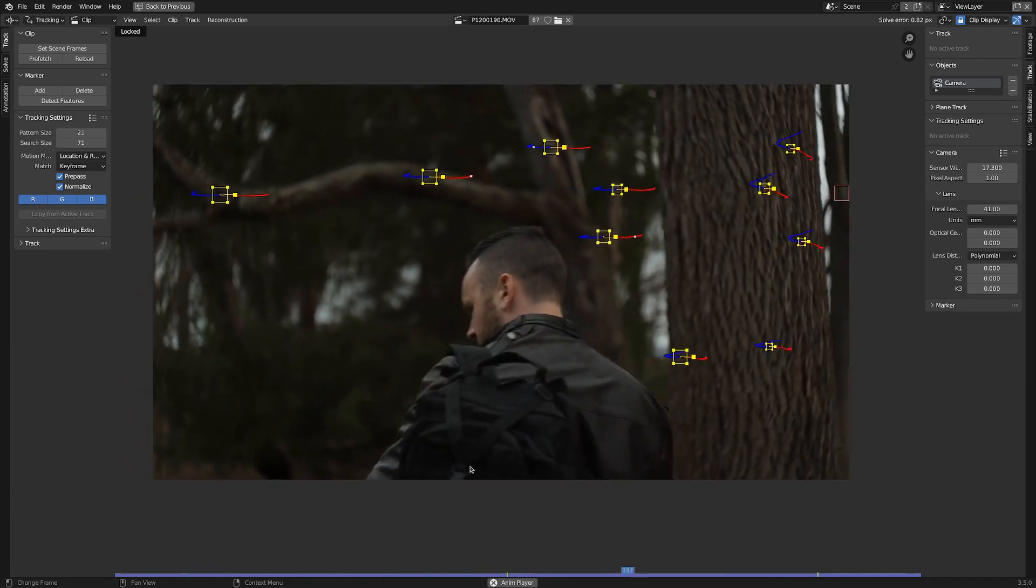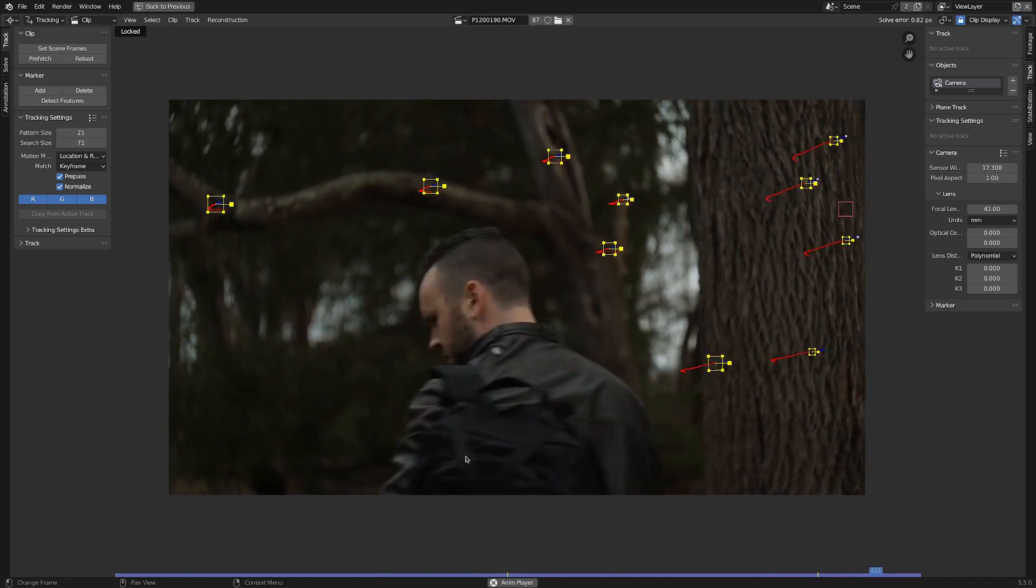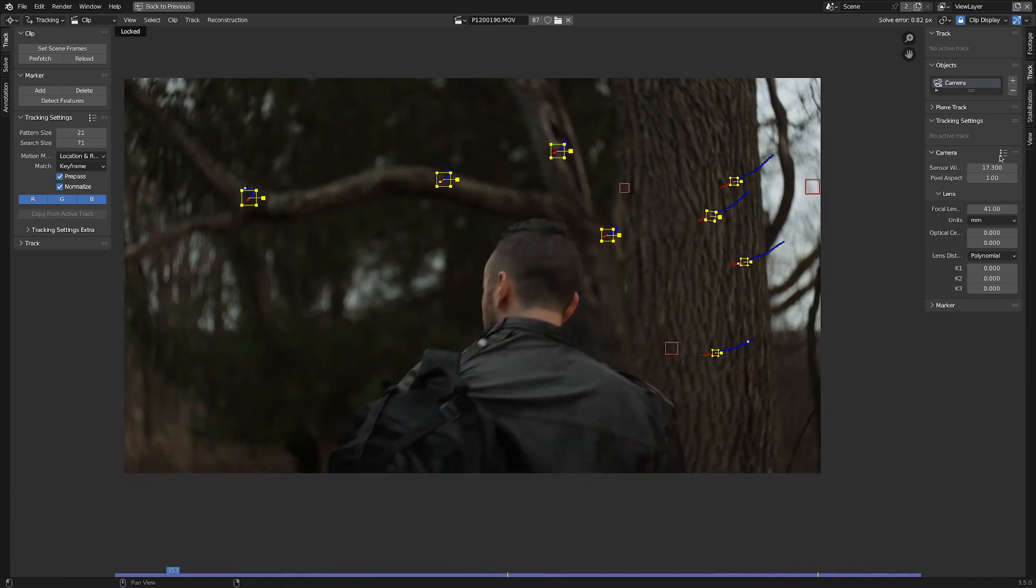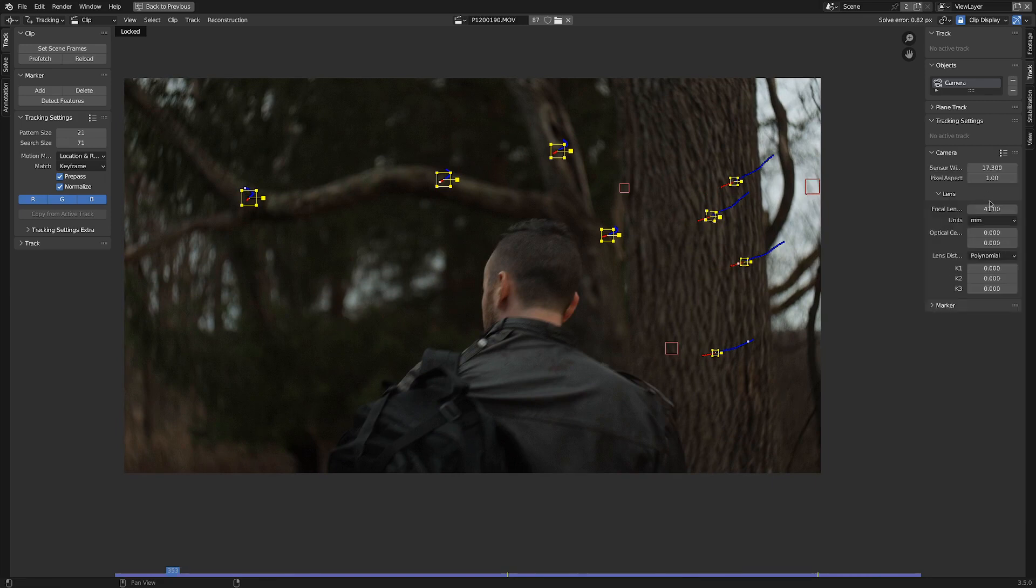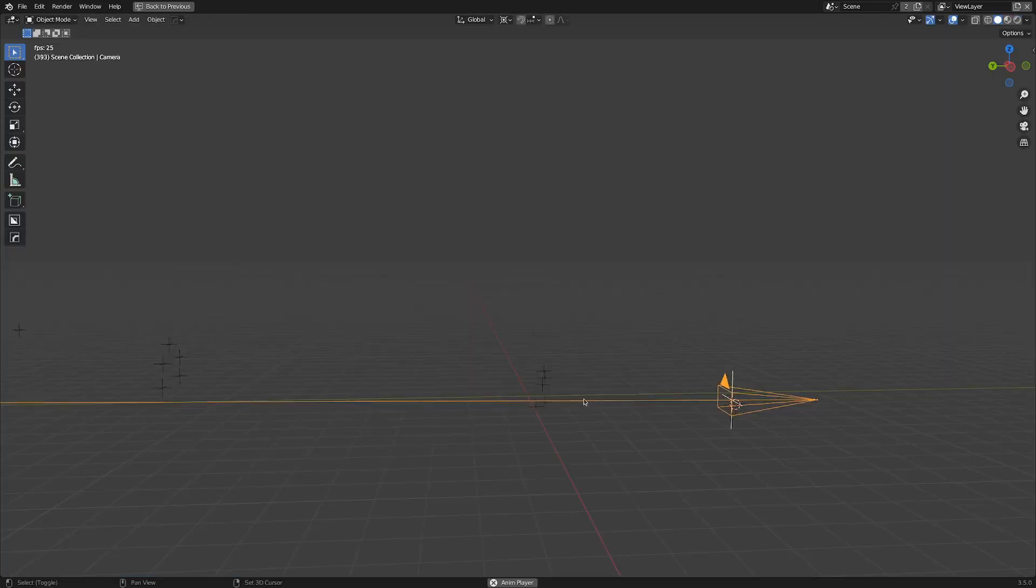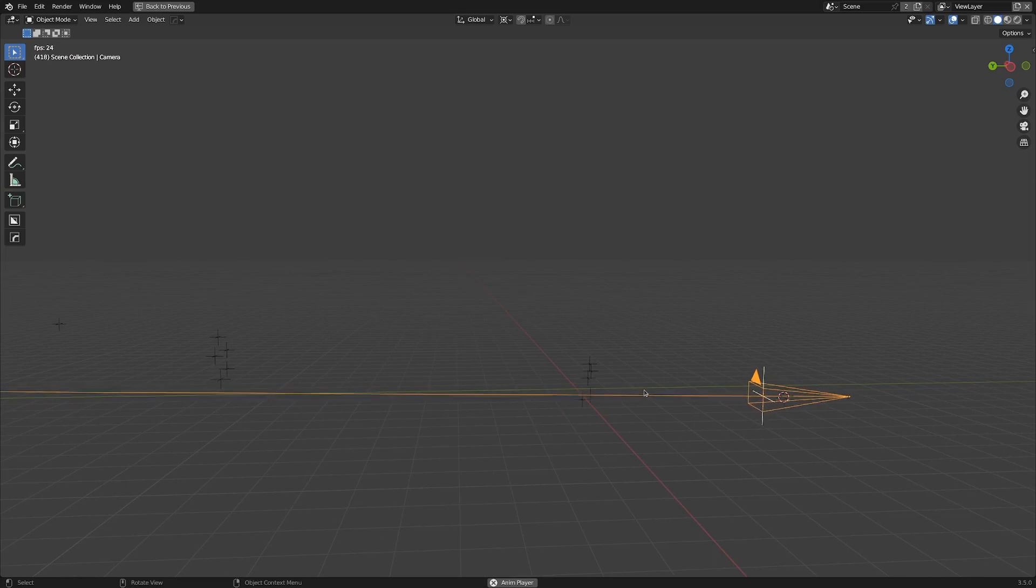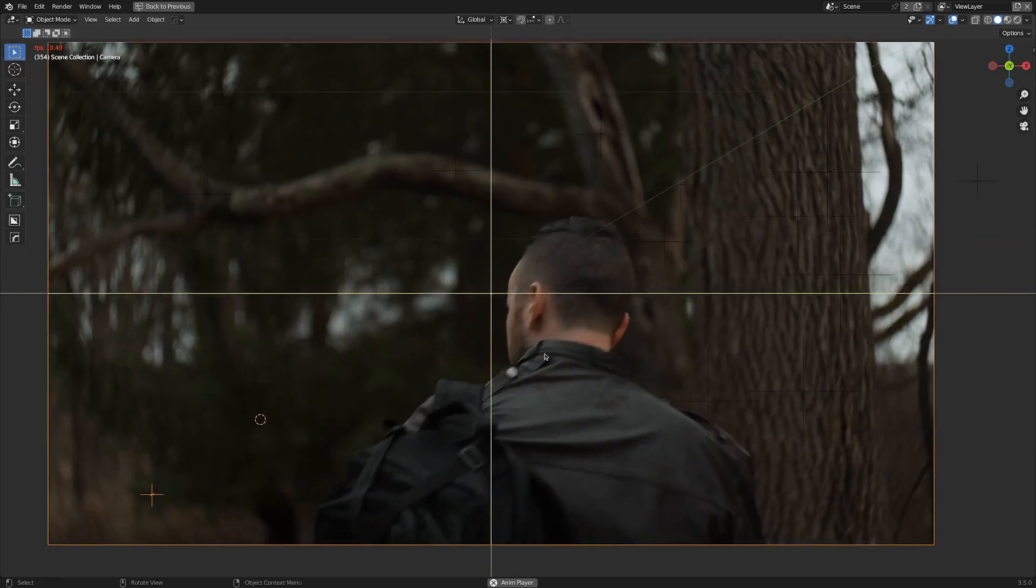There were some pretty solid trees to track, so that was great. The main settings I made sure were in there was my camera's sensor size and the lens's focal length, and that ended up being a pretty solid camera solve.